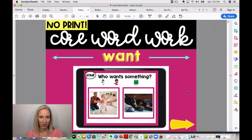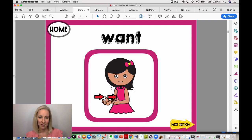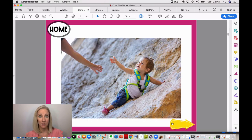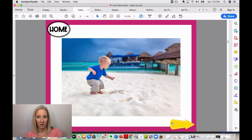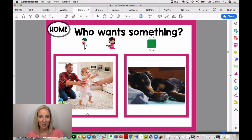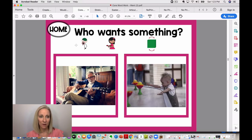This is part of the Core Word Work series — I have a lot of these, maybe up to 10 now. This example targets the core word 'want.' We start with simple examples in practice — you look at the symbol first and introduce it, then we show some images that depict 'want.' Then we move to practice and ask who wants something. It's a nice way to introduce the symbol, show examples, and then check for comprehension.